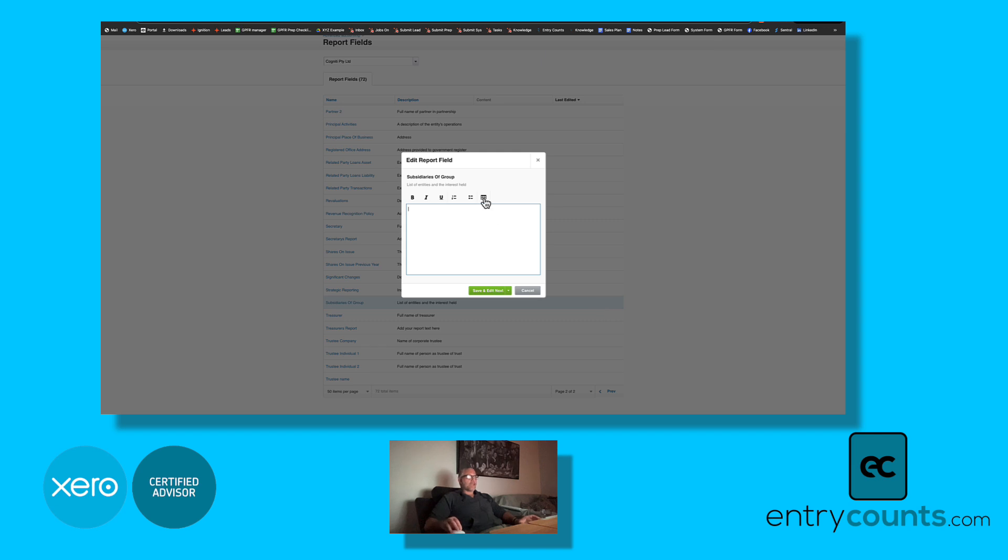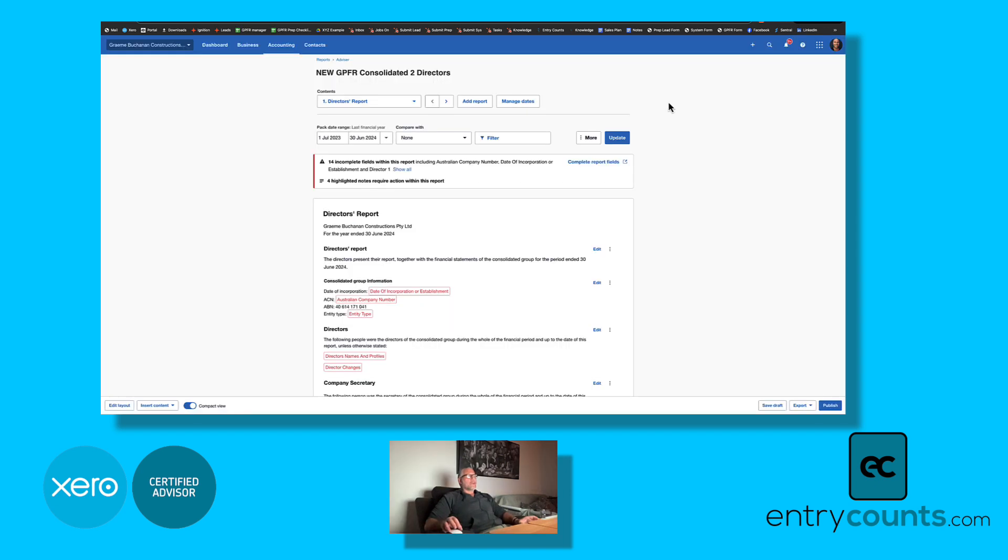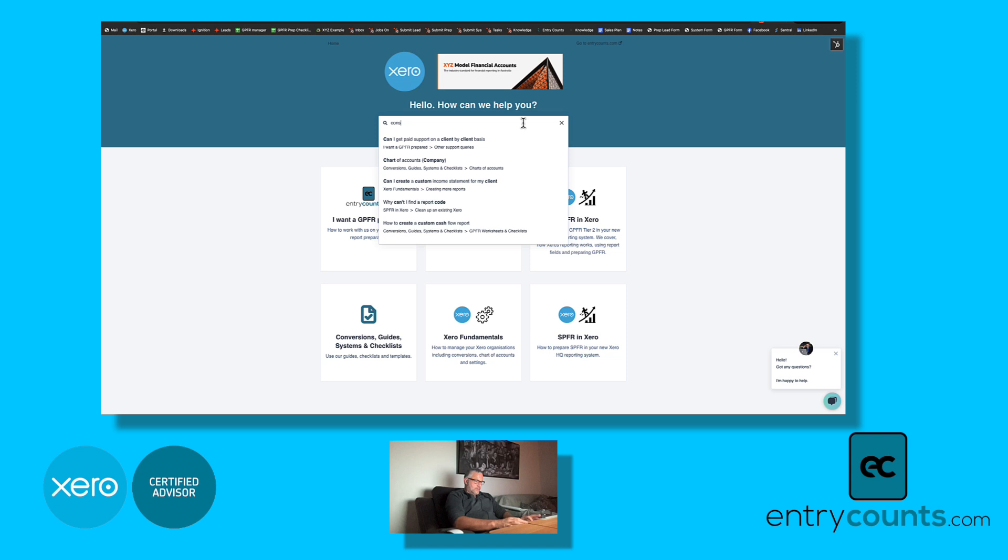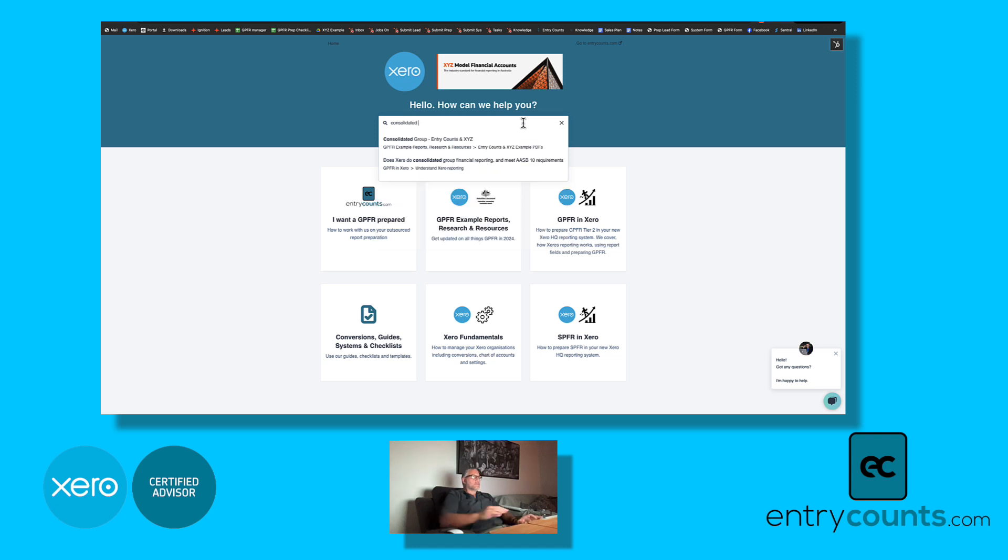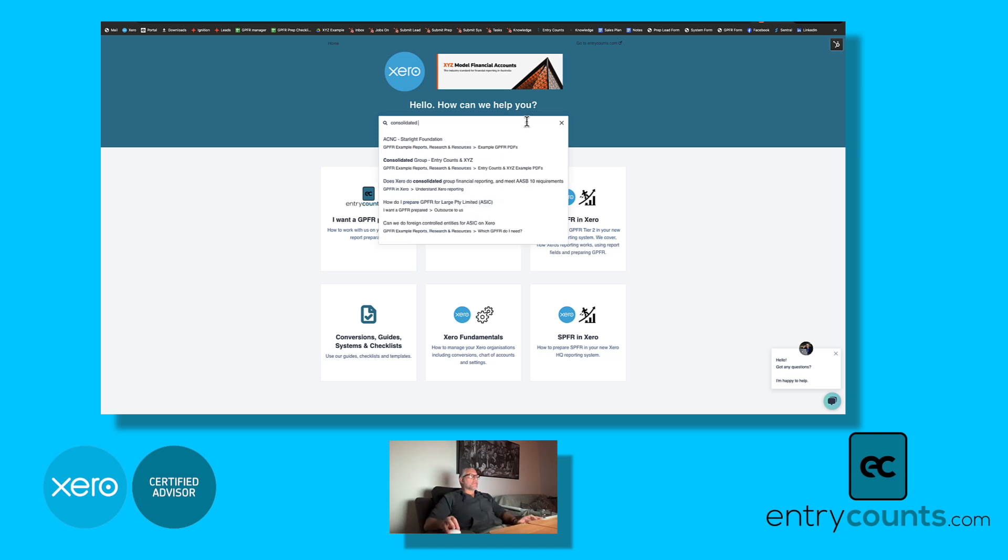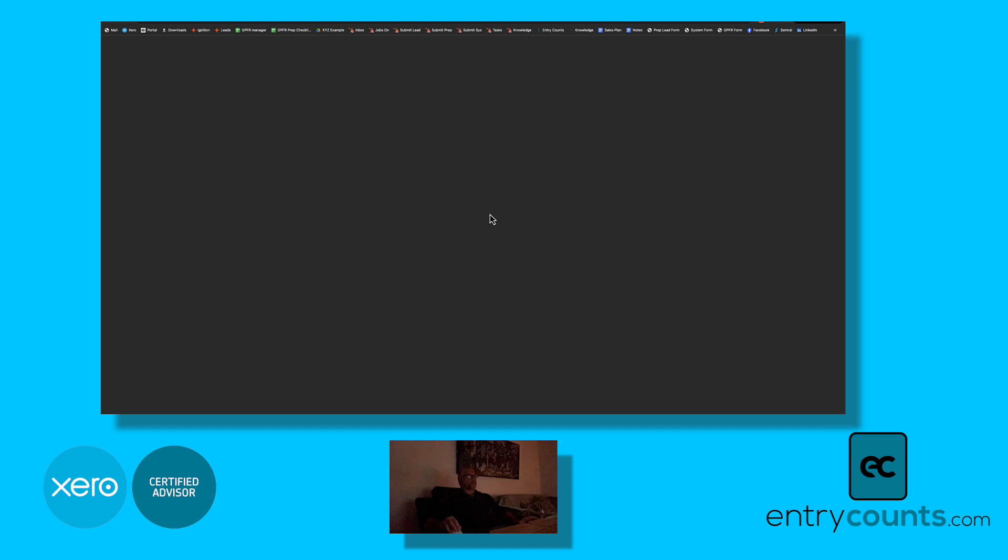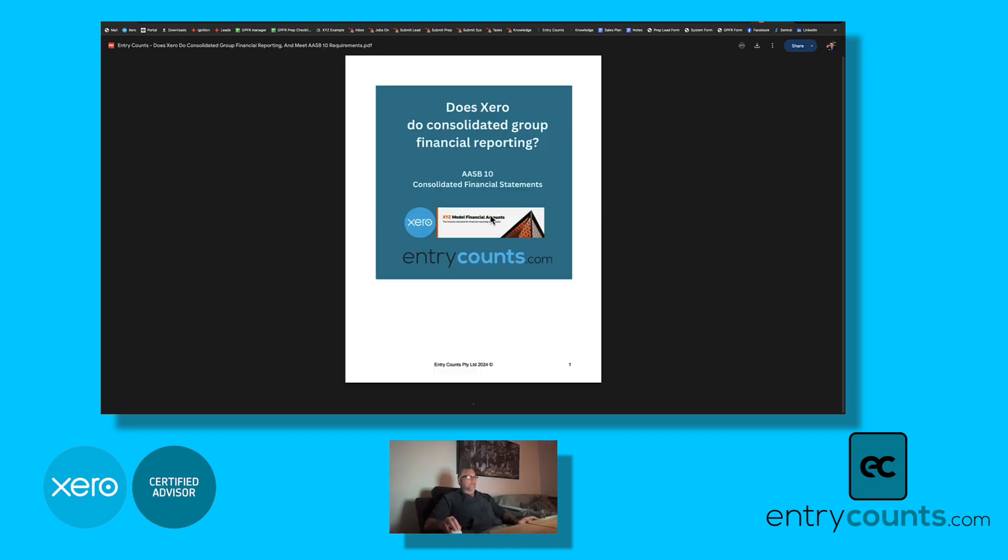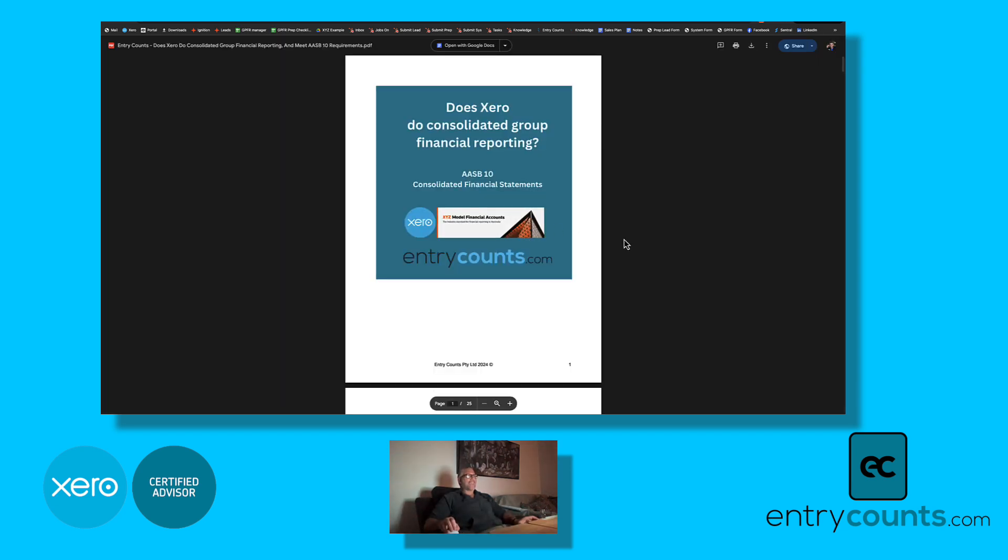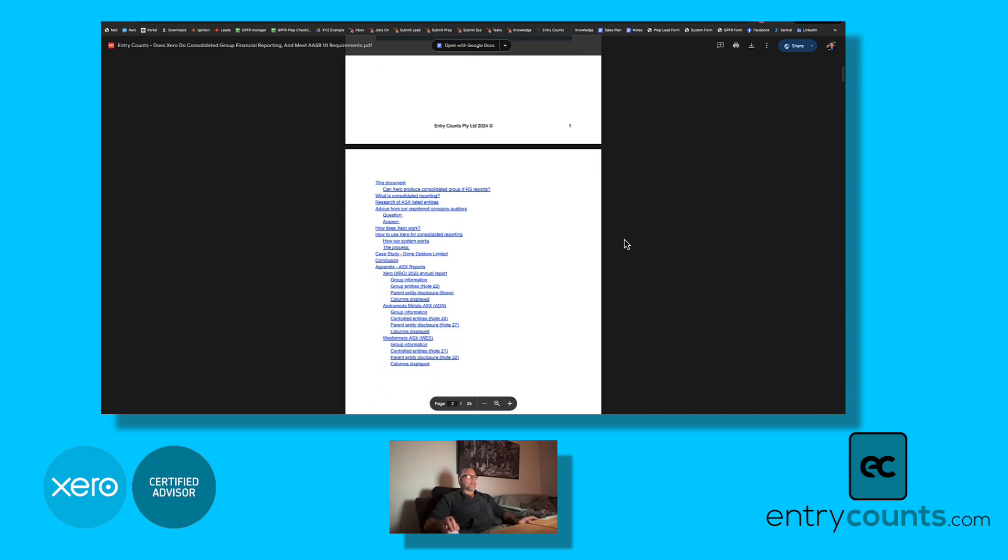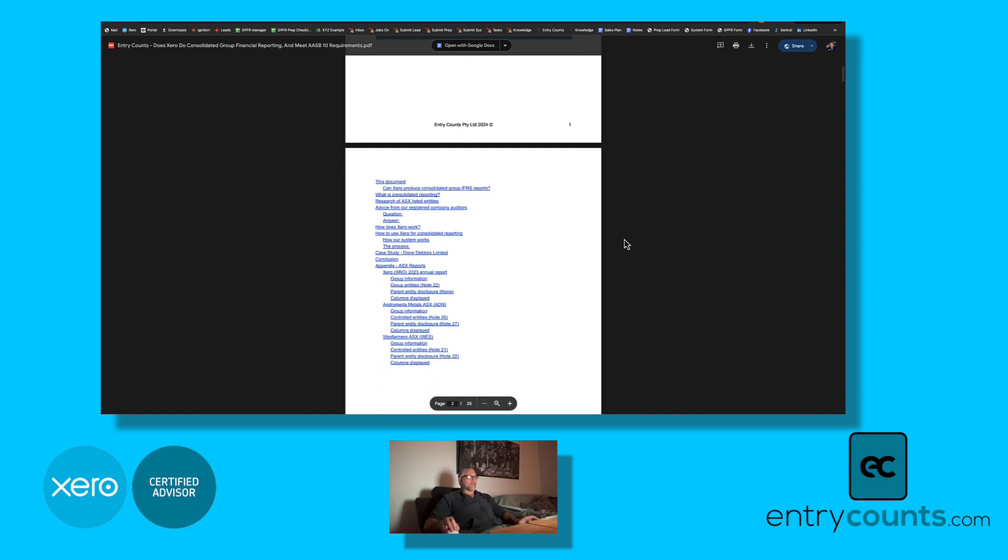Something to probably keep in mind is that you need to do the consolidation of the accounts externally. We have a blog on our website, so if you go to the knowledge base on our website and type in consolidated, here's an article here: Does Xero do consolidated group financial reporting to meet AASB 10? We wrote this document and in this document we walk through the process and we walk through some case studies and some example reports from the ASX.